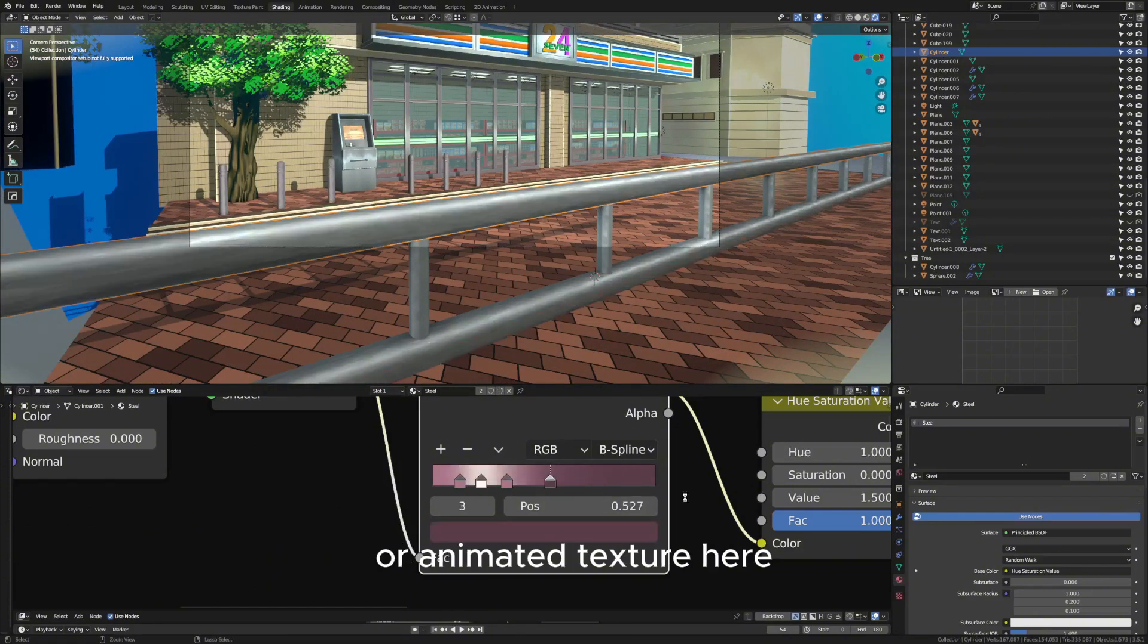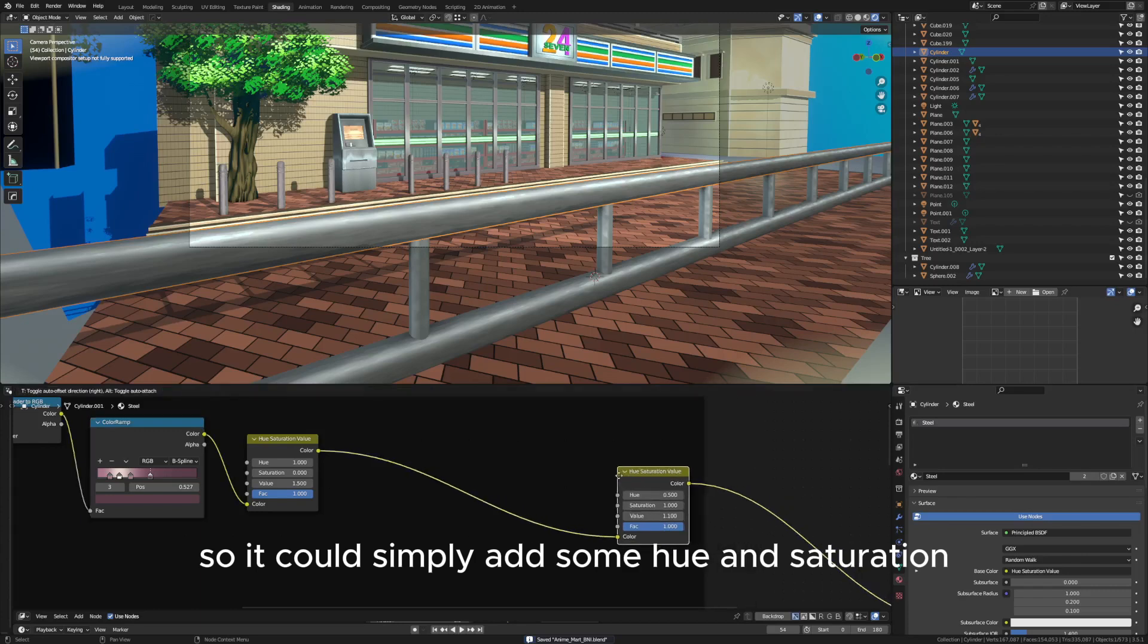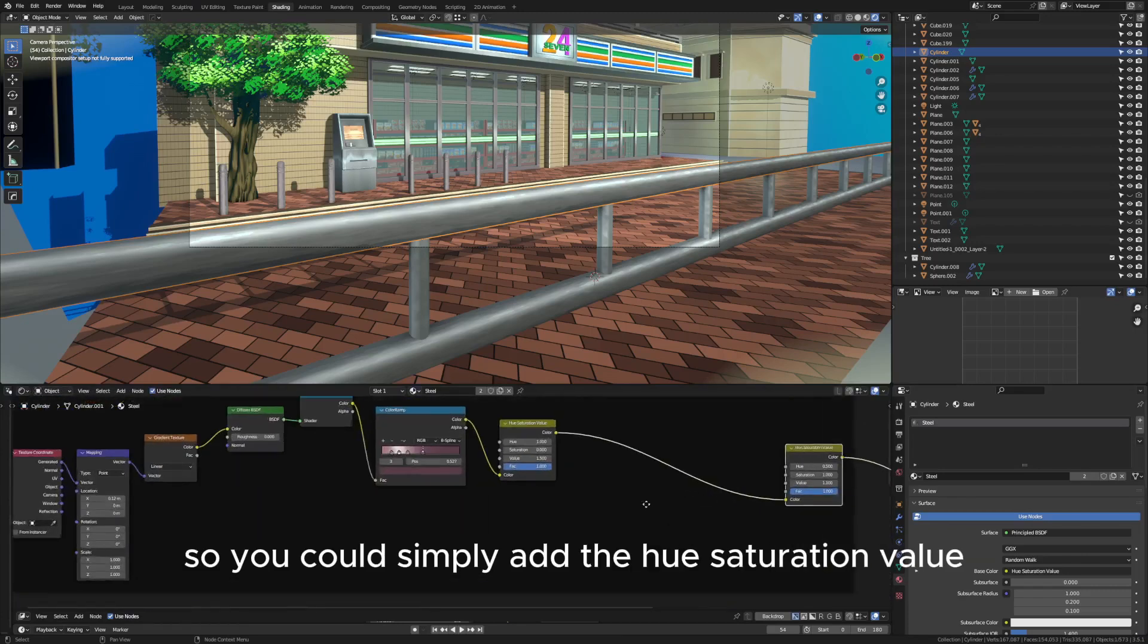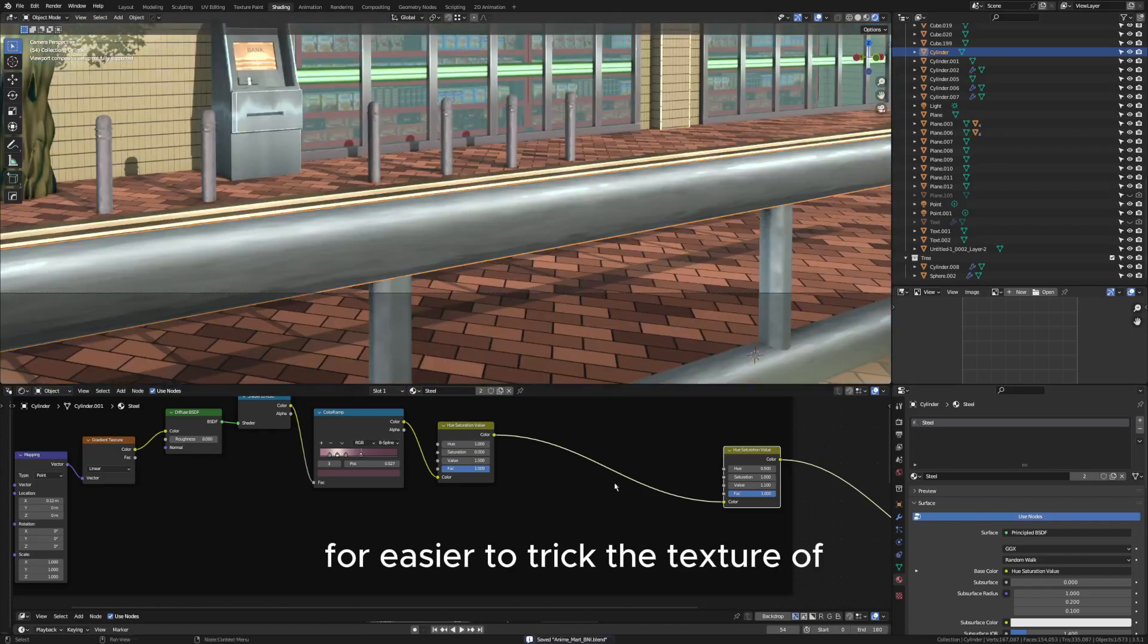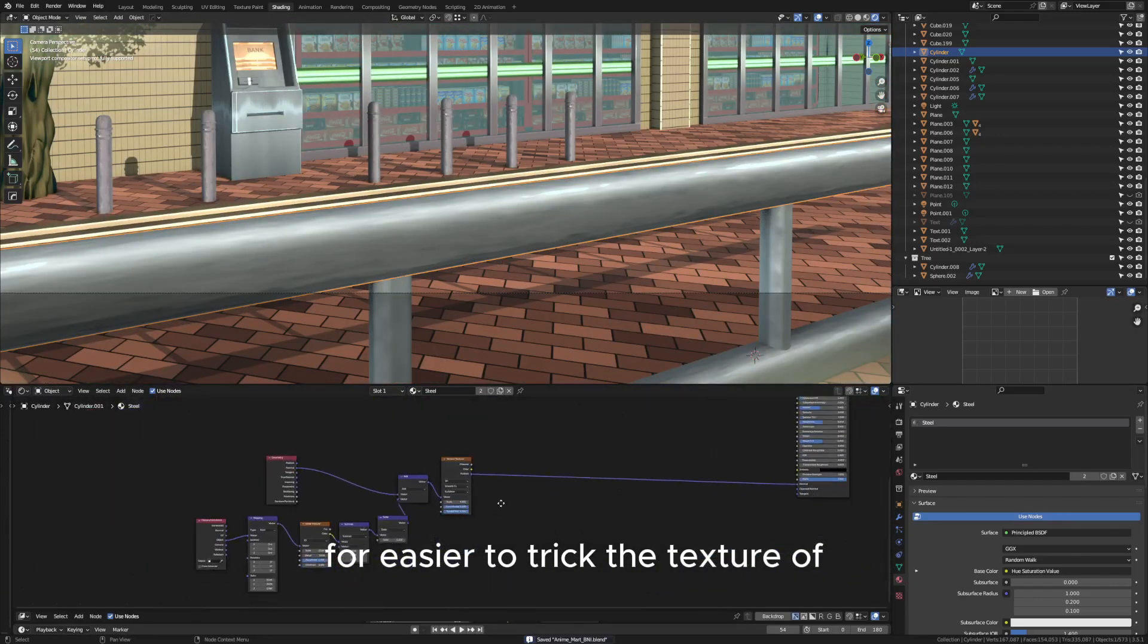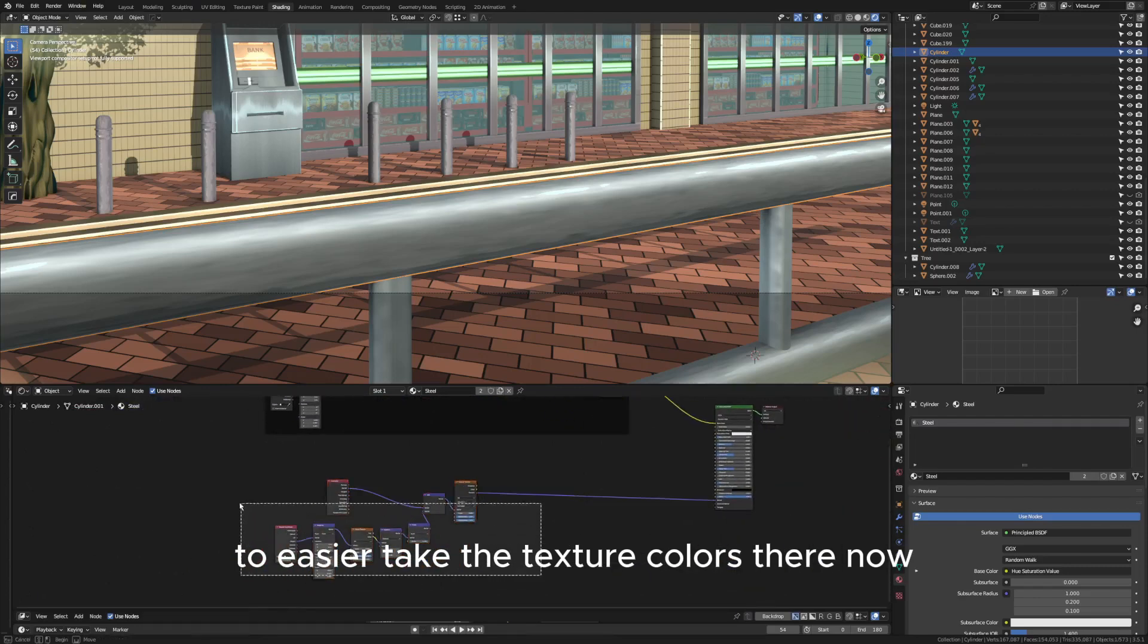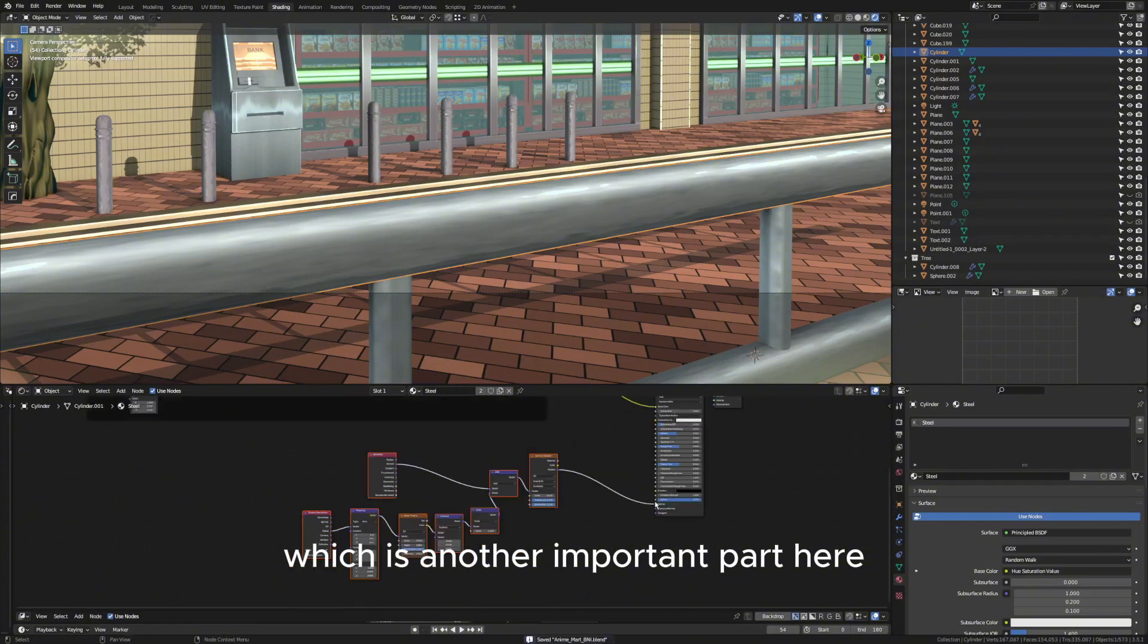You can simply add some hue and saturation, so you can simply add a hue saturation value for easier tweaking of the texture colors. Now for the next part, which is another important part, this is the texture itself.